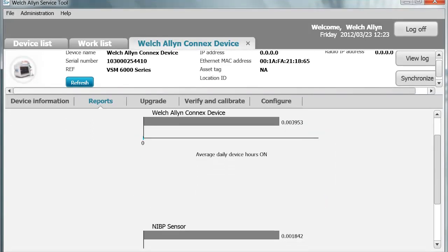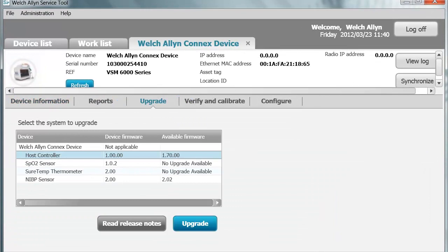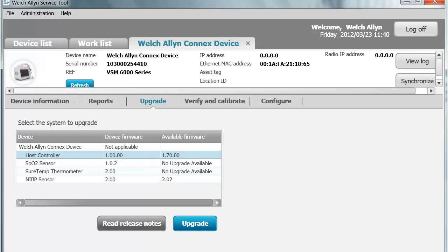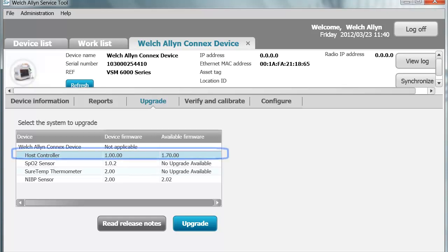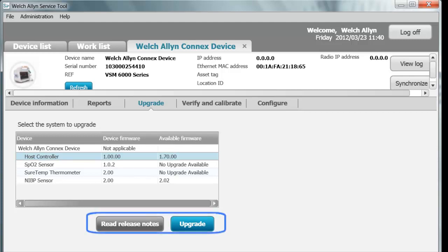When you go to the Upgrade tab, you can see the Connects device, its modules, and associated software versions. If a software version is available, it will show here. This is delivered through the Partner Connect system down to your PC. Whether the device is connected or added to the Maintained Device List, it will deliver automatically and notify you in the work list. This device has an upgrade available for the host controller. The SPO2 and SureTemp do not have upgrades. When you highlight the row where an upgrade is available, you have two options: Release Notes and Upgrade.